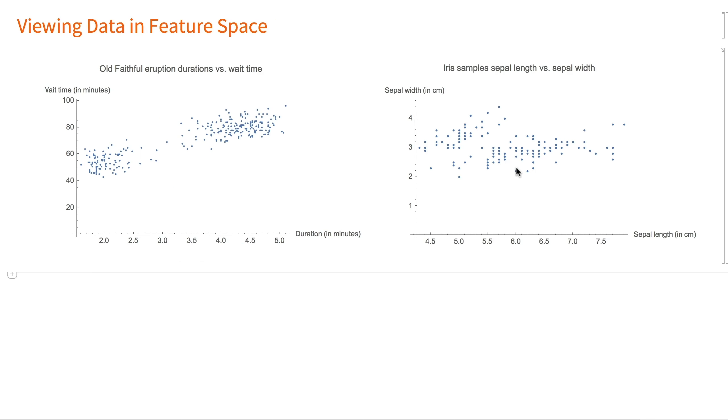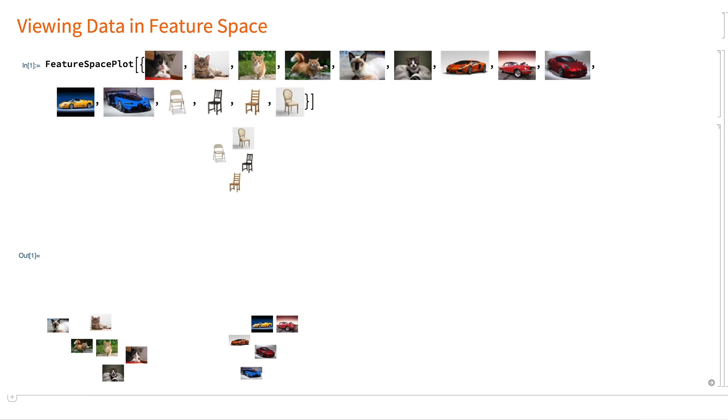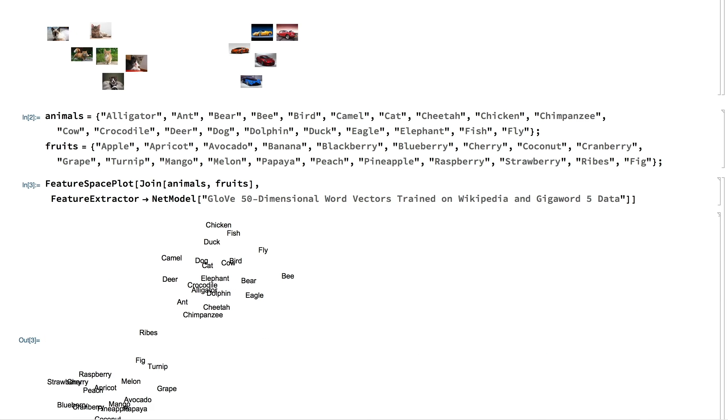With two-dimensional data like the Old Faithful geyser eruptions or the Fisher's iris samples, where we can compare two features at a time, it's easy to lay out the samples in two dimensions and look at them. But with more complicated data with multiple features, it's hard to visualize the data without significant pre-processing. The Wolfram language provides a multi-paradigm tool to easily visualize samples in feature space across different types of data.